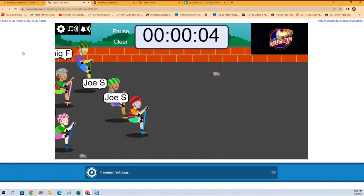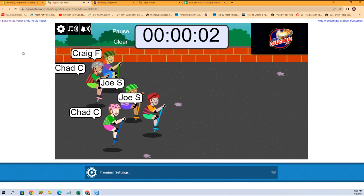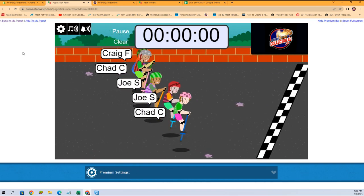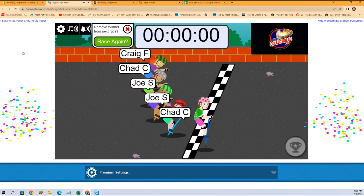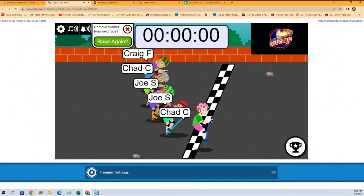Look at this guy just bouncing right to the finish. Chad C takes it! All right Chad C, you got it man, what a race that was.